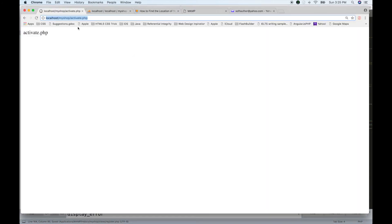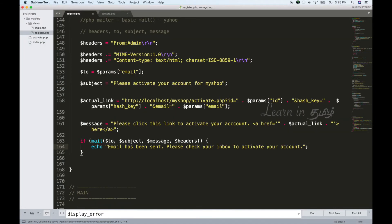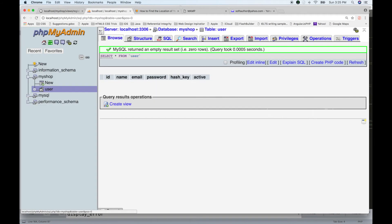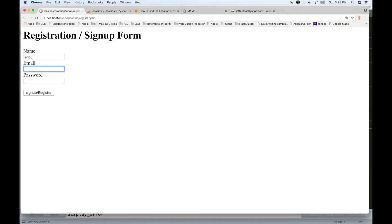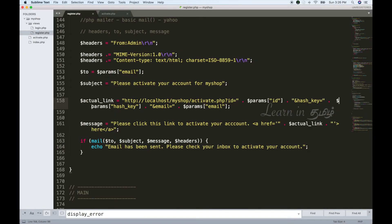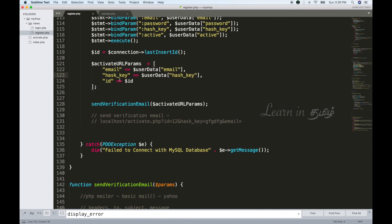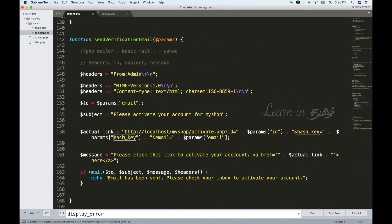Now let's refresh and send the email. We send to softauthor@yahoo.com. The email has been sent. There is an issue with the hash key — hash key 158 — let's check what the problem is with the hash key.